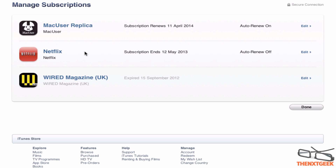This is basically how you do it. You can see your renewal date — it tells me it's going to renew on the 12th of May 2013. It also shows that I have auto-renew off, which I turned off a moment ago.